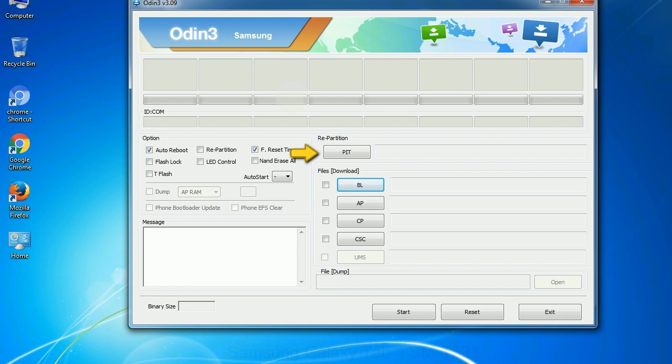PIT: Partition information table. If you check the re-partition checkbox, you should also specify a .pit file to repartition the file system.